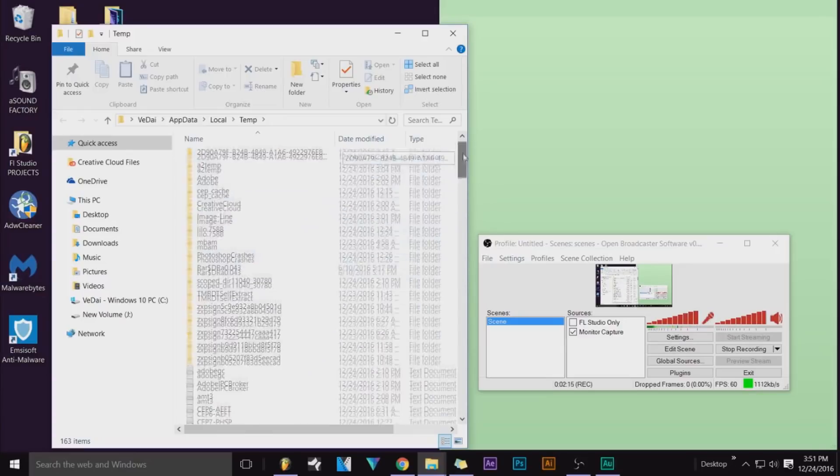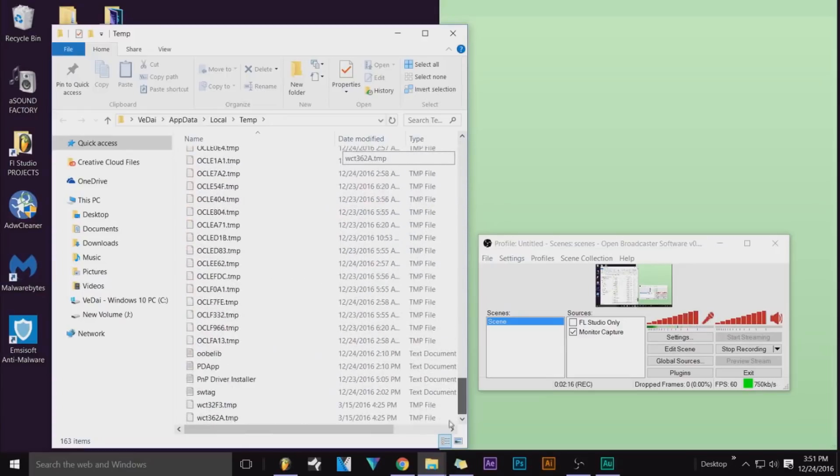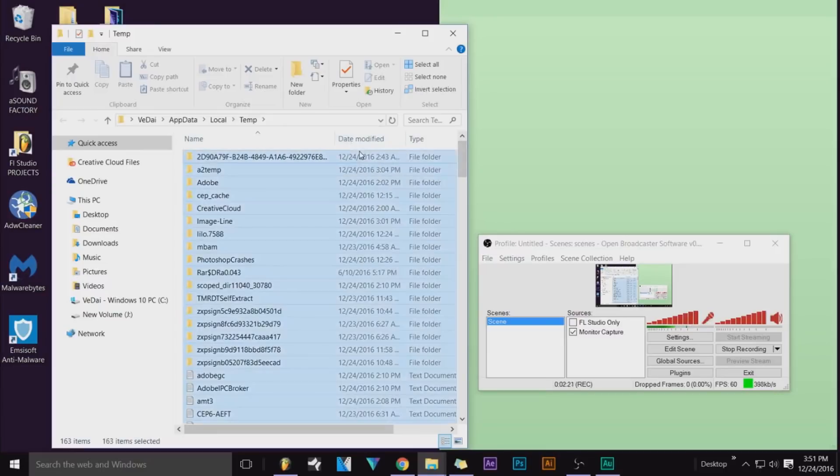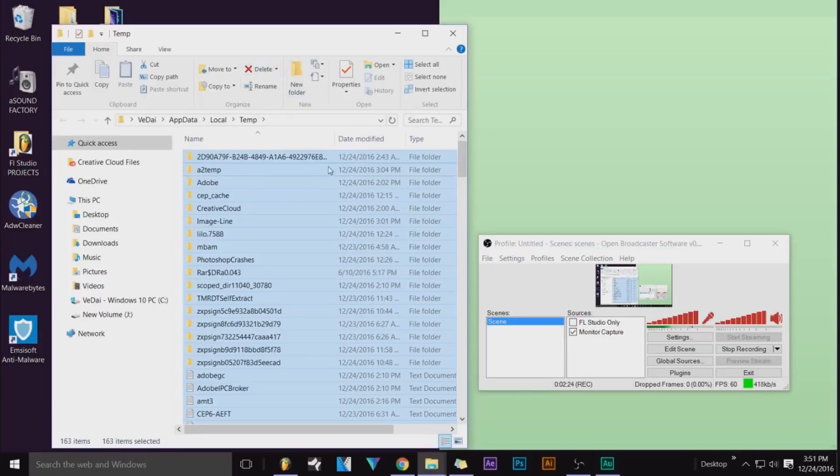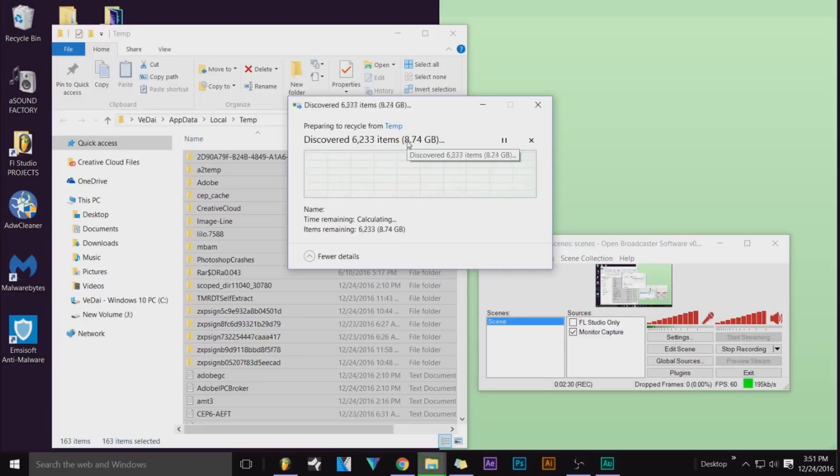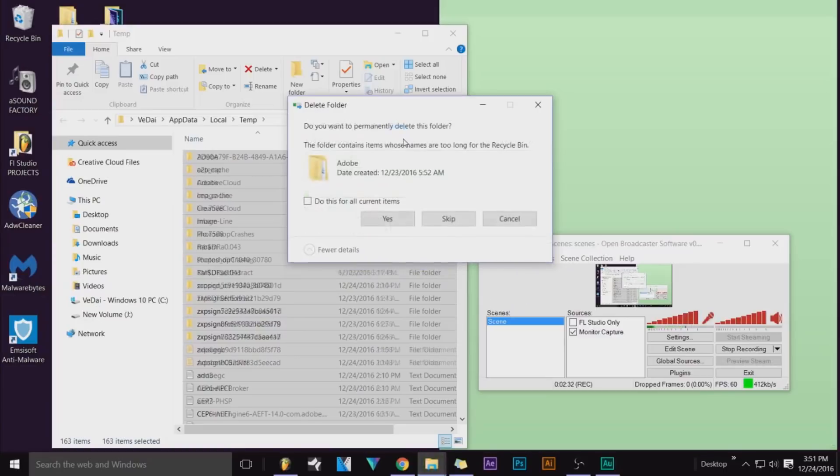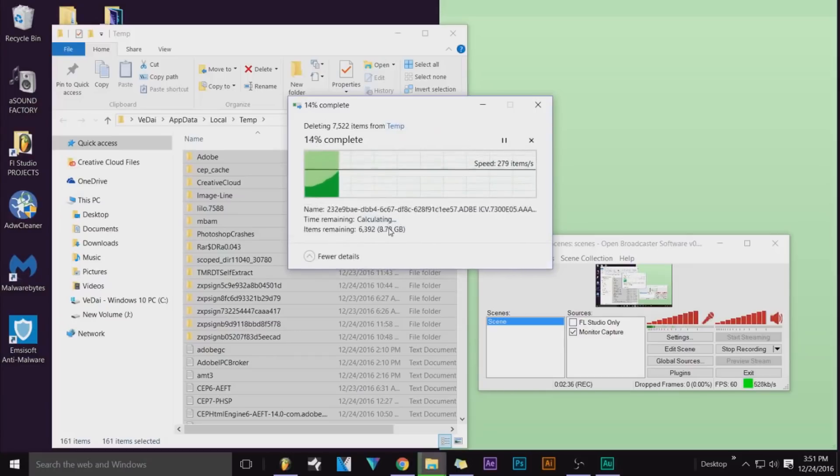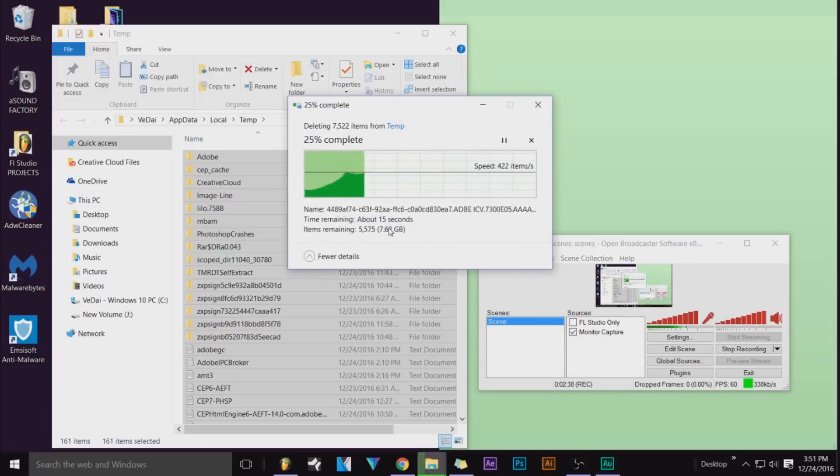Same thing: Ctrl+A to select all, and I'll delete. It might be like a gigabyte or not. See how much this is from yesterday? That's all that space—10 gigabytes of space. Delete that, let that run.